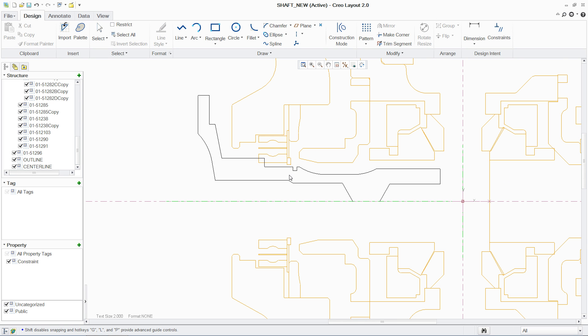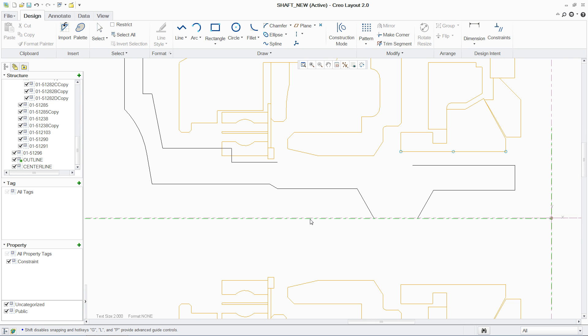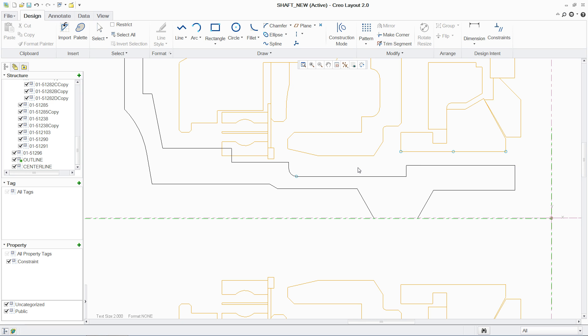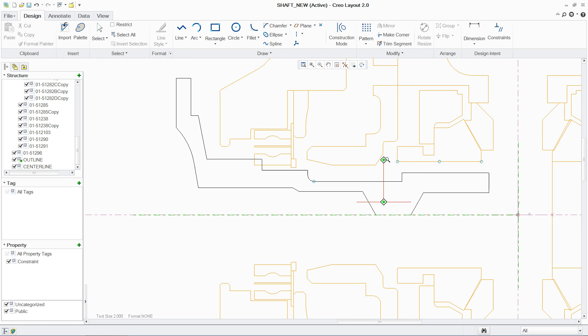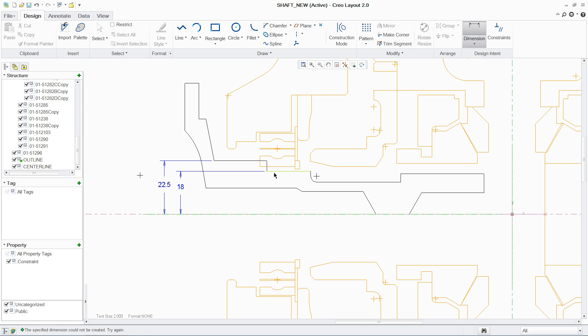2D sketching is fast and easy with PTC Creo Layout. A set of comprehensive 2D drafting tools is provided, including guides and precision panels to quickly create 2D geometry. You can add dimensions to the design as well as drive changes by editing the value of the dimension.